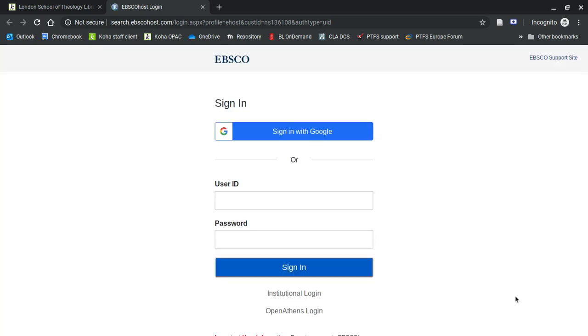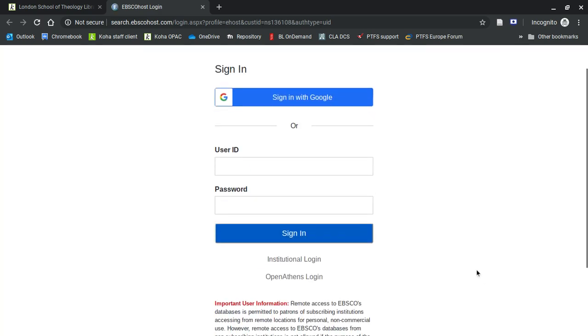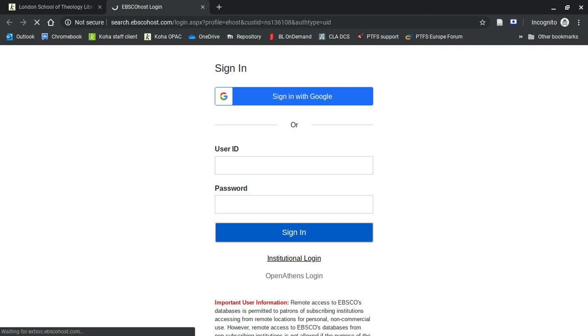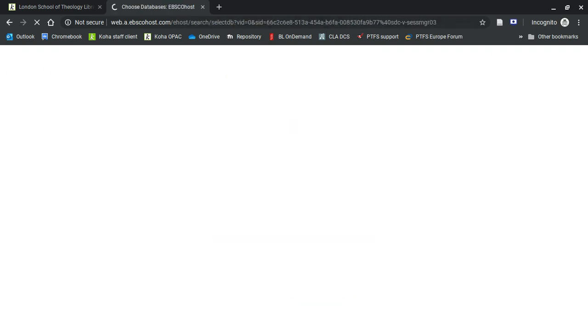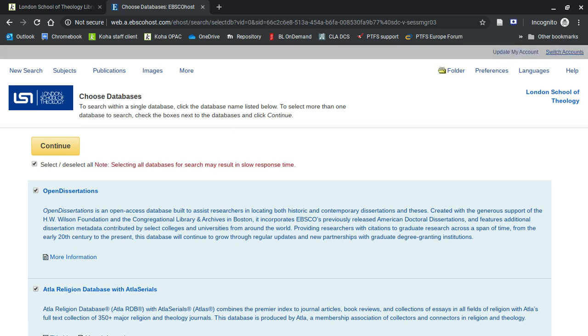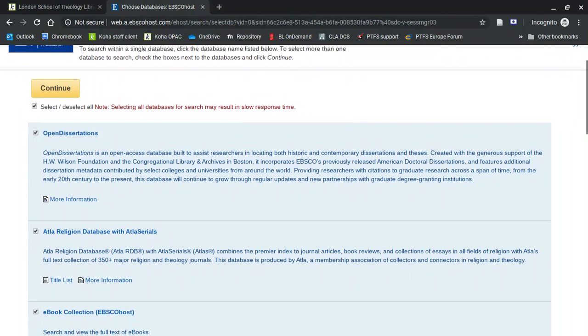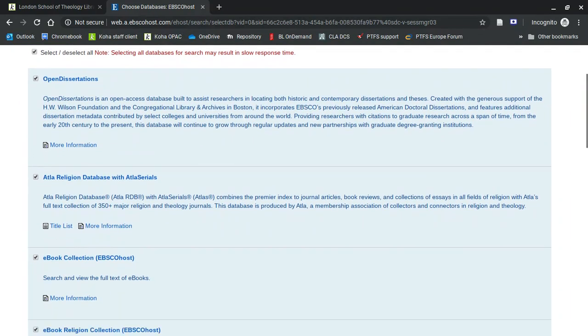This is a different form of sign-in screen, but just choose the institutional login. And it should take you straight in, because you've already signed in with Shibboleth on this session. Now, you'll see here, this is a list of the databases, each with a description of what that database holds.